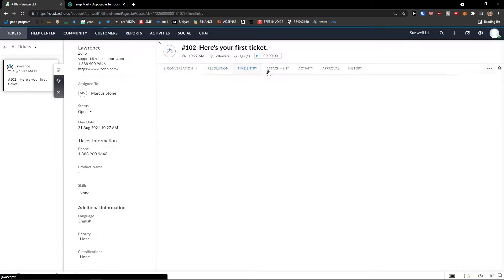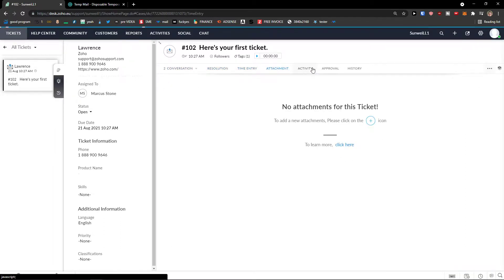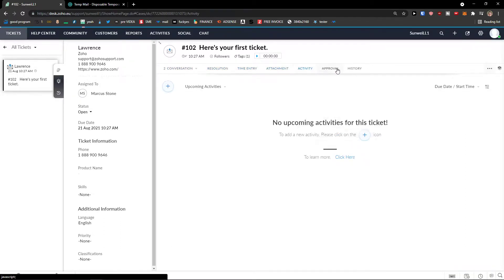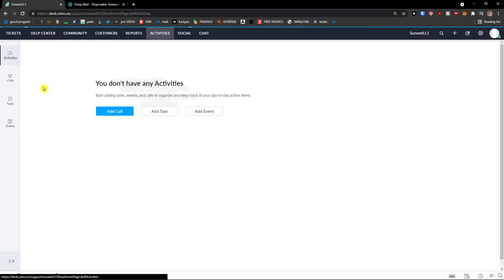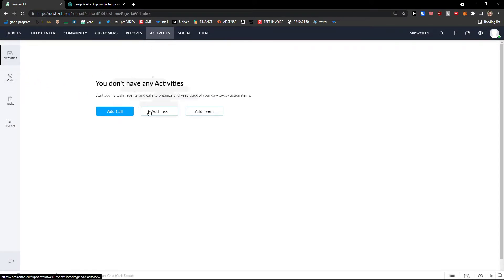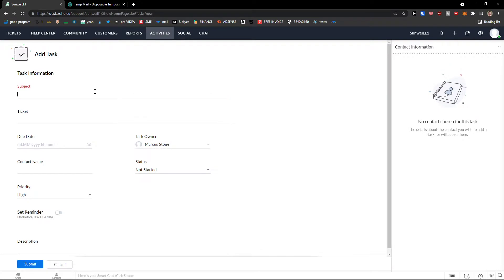Then you have a resolution here, time entry, attachments, activity, approval. What you can do is when you would click on Activities next to social, you can add a task here. Also add a call. And task.